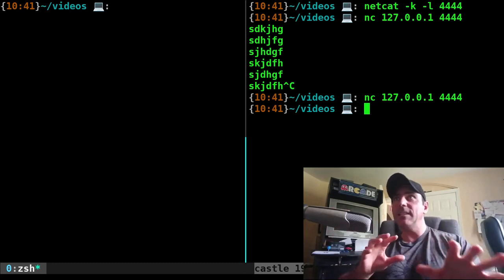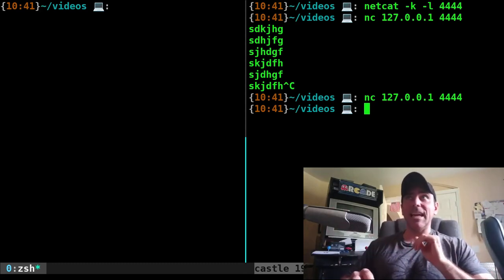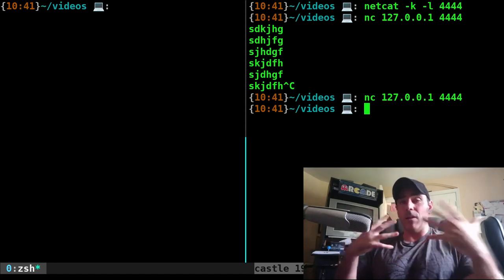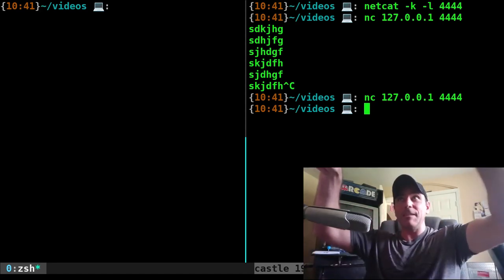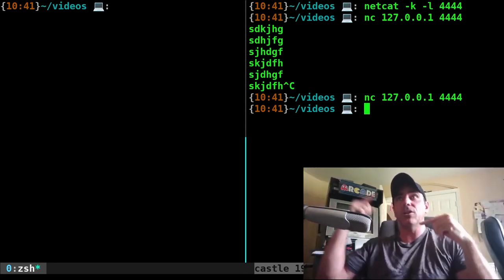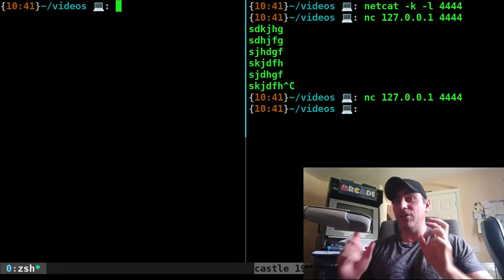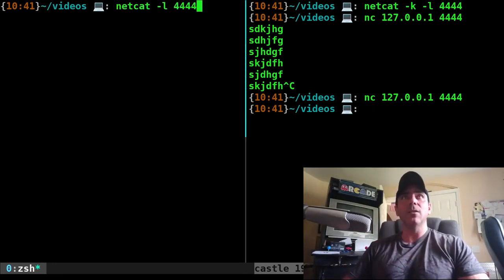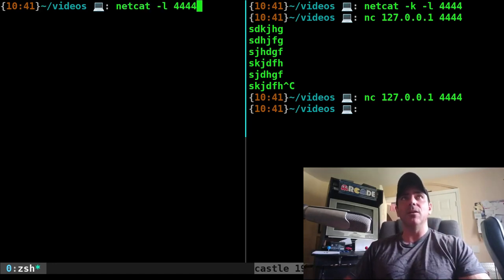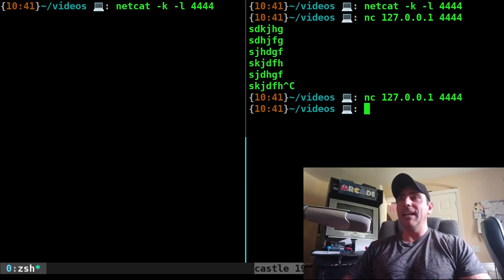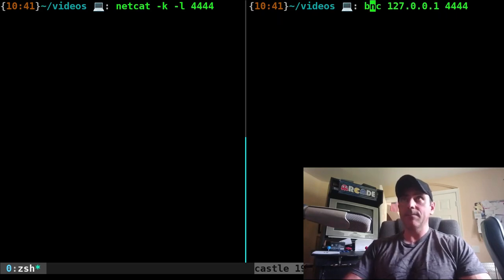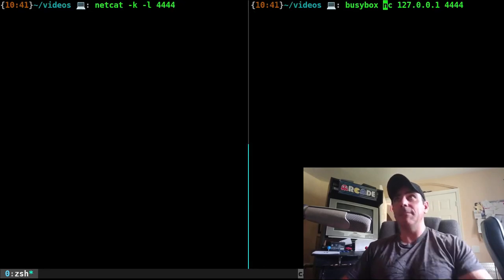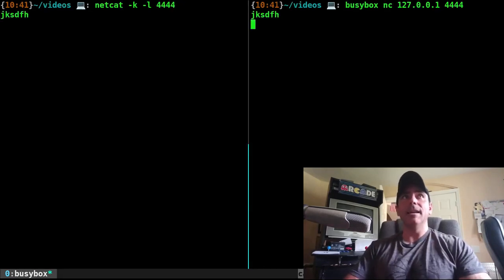So we've seen now that both NC and netcat are compatible. They run the same whether we're connecting as a client or server. But let's go ahead and try it with the BusyBox version, which is a stripped down version of NC. So let's start off with our server over here. I'm going to run it with the K option. And if I come over here,